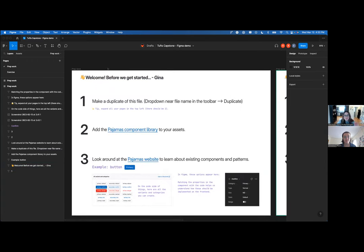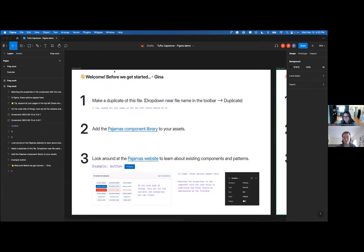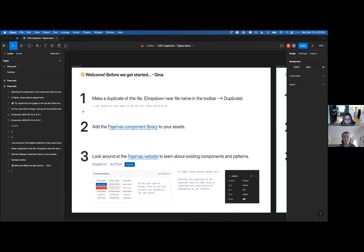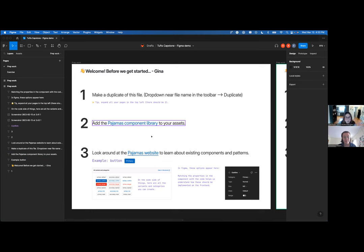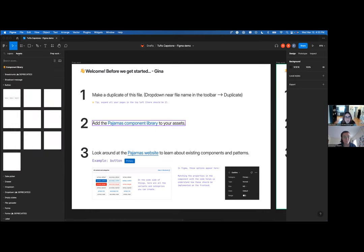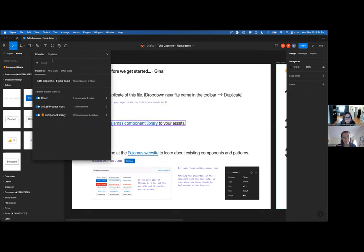Before I start, have any of you used Figma before? Yes. Okay, cool. So you know how to navigate around it typically. What we'll be doing specifically is looking at the component library, how to use it, and how that matches up with the actual Pajamas code as well. They make it pretty easy to do that at GitLab, which is great. So you're going to go to this file — it brings up another Figma file. I already have it in my libraries, but it should show up as component library if you save it as a library.